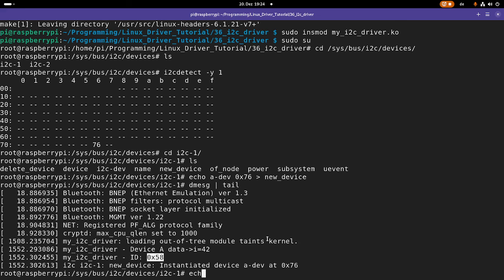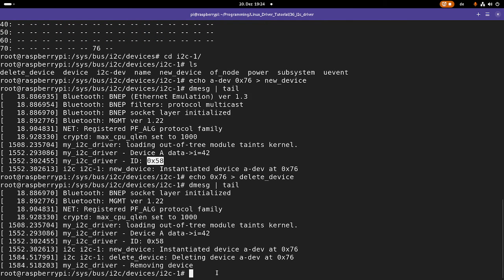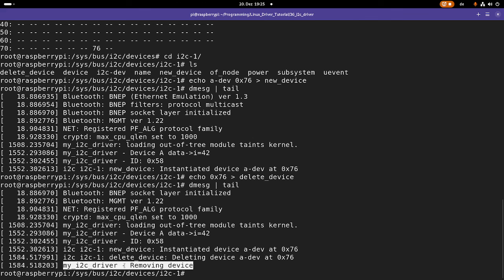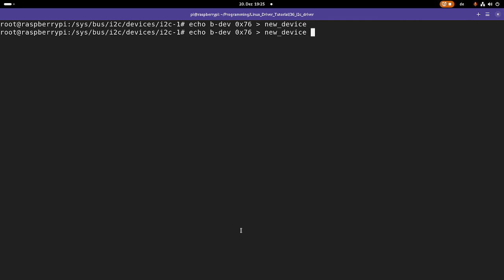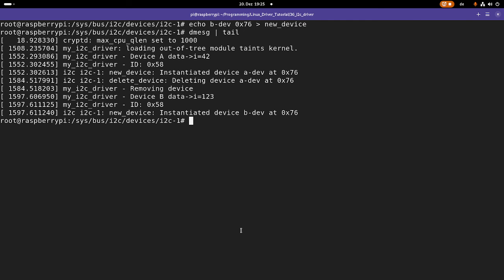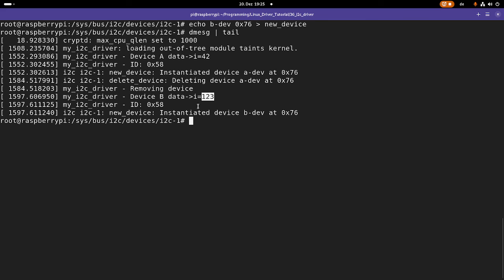If I want to remove the device, I can write just the i2c address to delete device. And if I take a look at the kernel log, you can see we are calling the remove function. And now if I am adding the b device with the same address and take a look at the kernel log again, you can see now the id tables entry points to the second entry. So we have device b here and the data is 123. And the read access of the i2c bus still works.